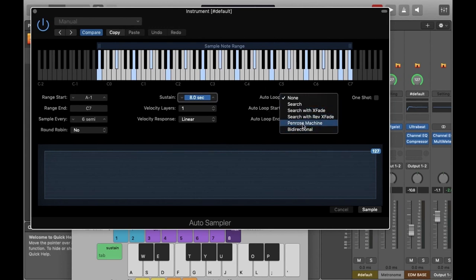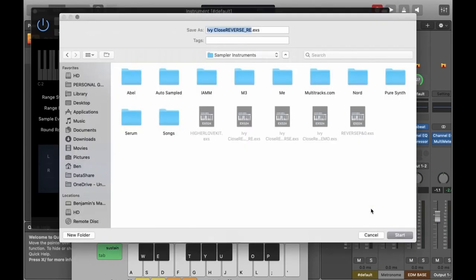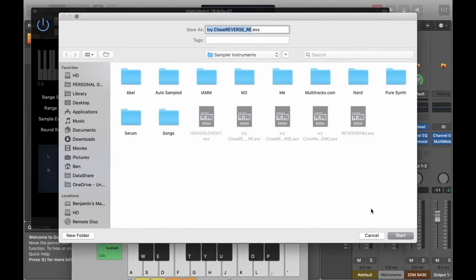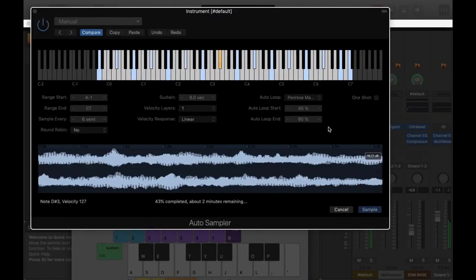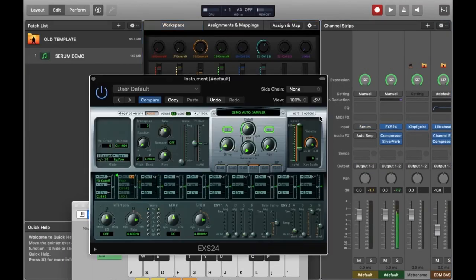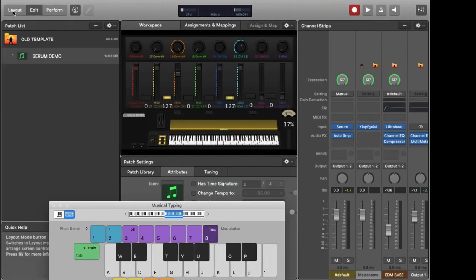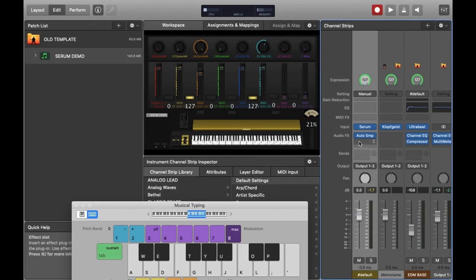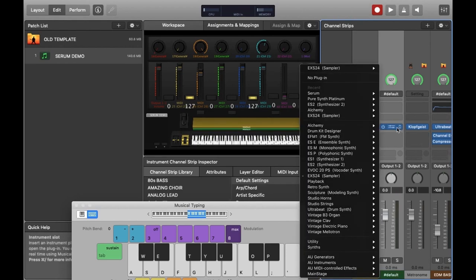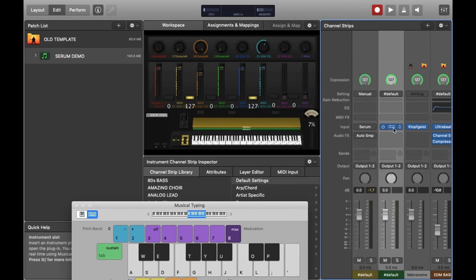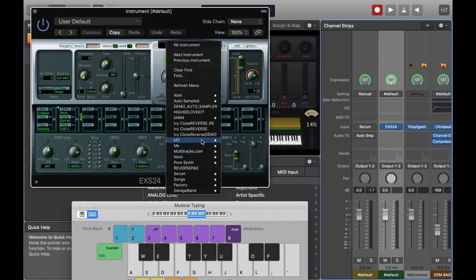I think I'll just pick Penrose Machine for this one. You can try the different algorithms out but this one should be fine for this particular sound. This is just searching for where it's going to loop the samples such that they sustain out. Now all we need to do is press Sample and tell the computer where we want to put our new sampler instrument. I'll just call this one Demo. So let's hit Sample. This normally takes a few minutes so I've just sped things up. Now I'm going to create a new channel strip and I'm going to create a new instance of the EXS24 sampler and load in the sampler instrument.